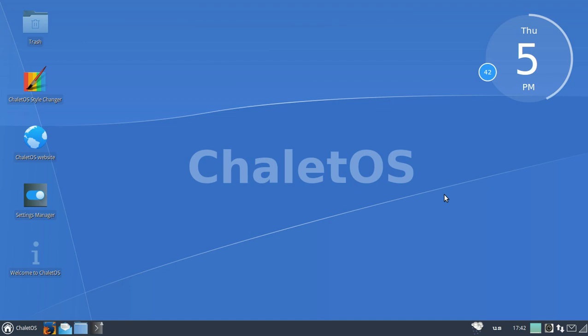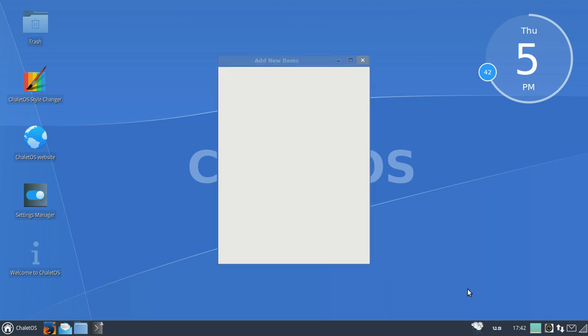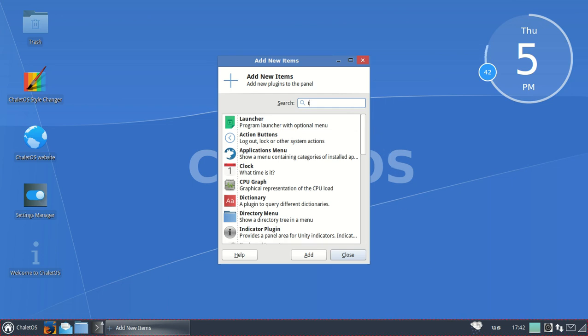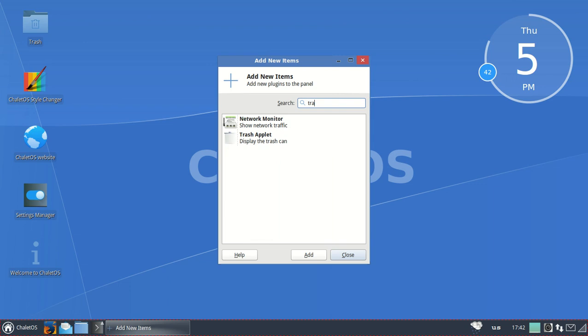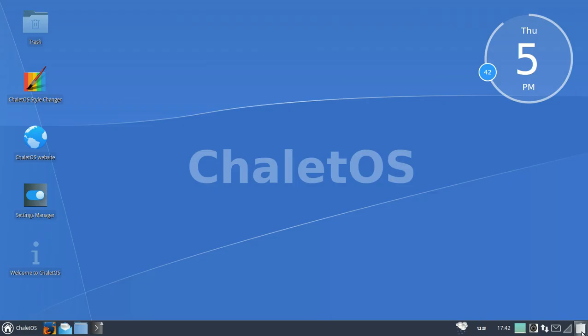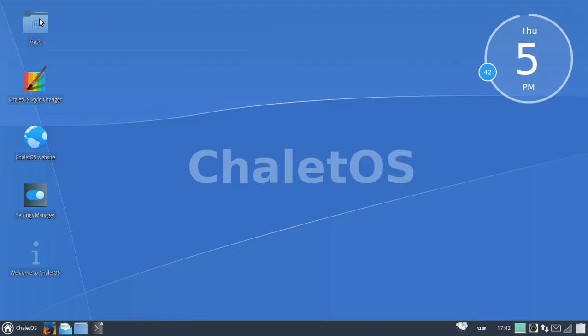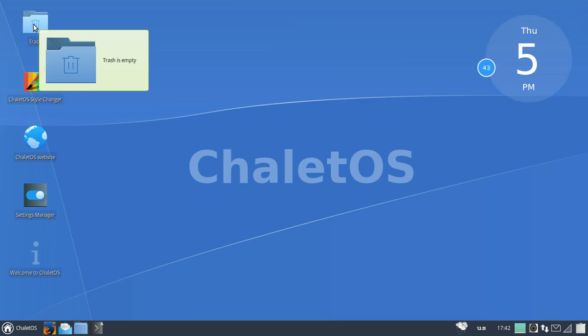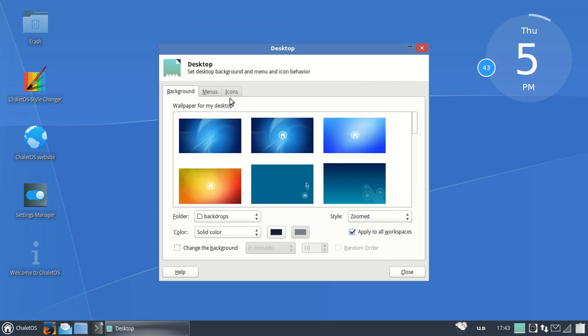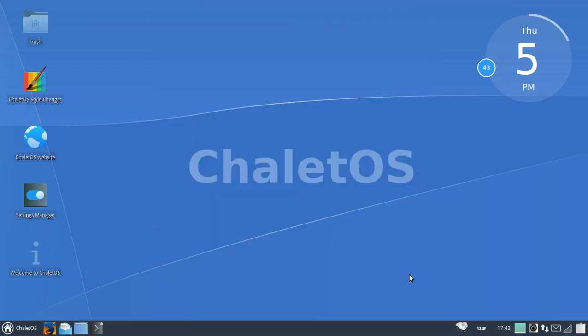The ability to right-click and add icons is one of the things I like about this ChaletOS, which is based off the XFCE desktop. Add new items, you can add little applications or applets. For example, let's just type in 'tra' and we'll go to trash, add, and you have the trash applet here. If you want to get rid of that, right click, desktop settings, icons, you can check or uncheck that.